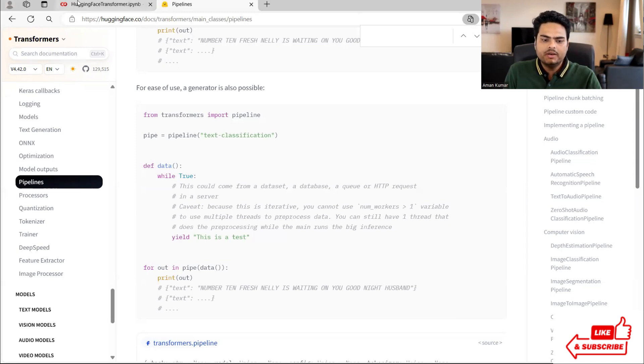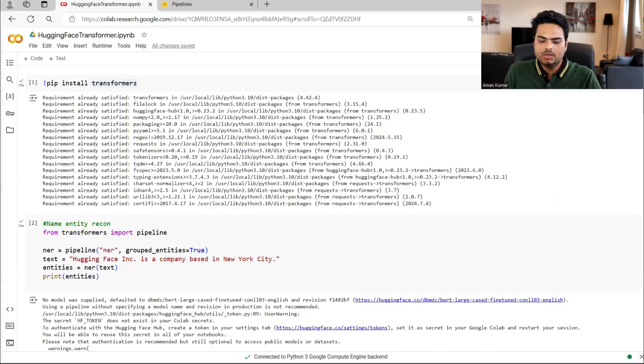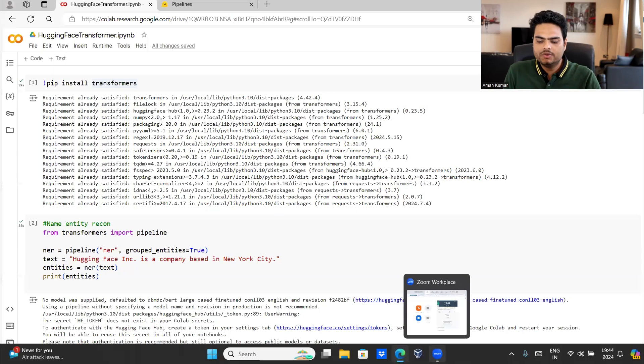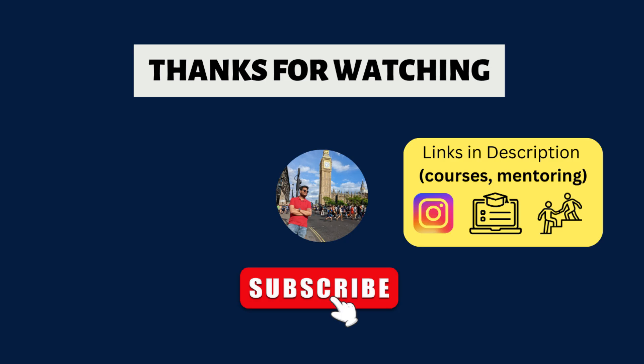With that in mind, guys, I'll see you all in the next video, wherever you are, stay safe and take care.